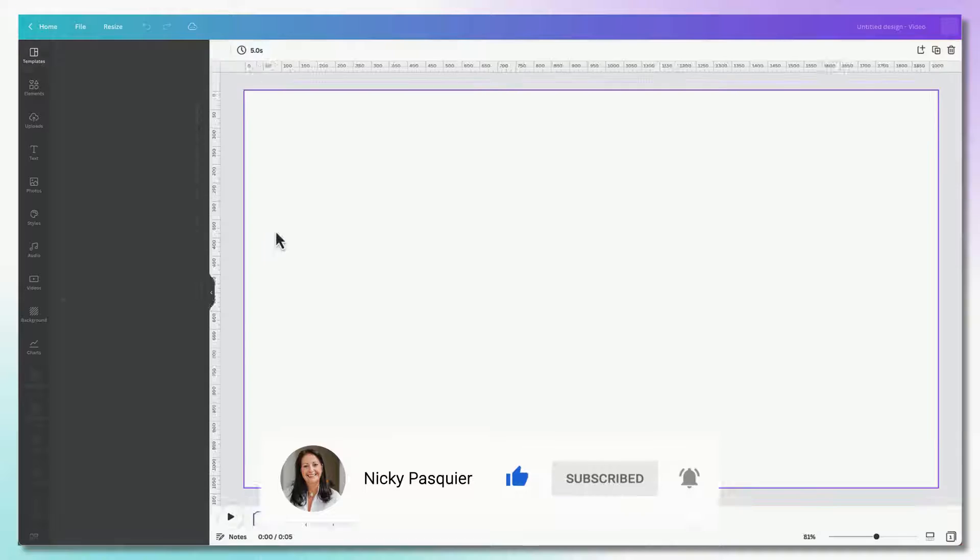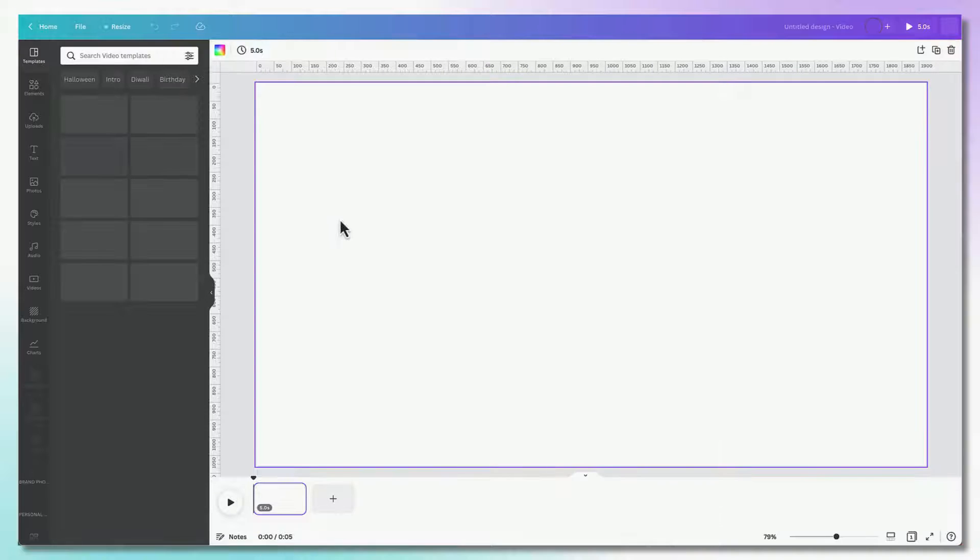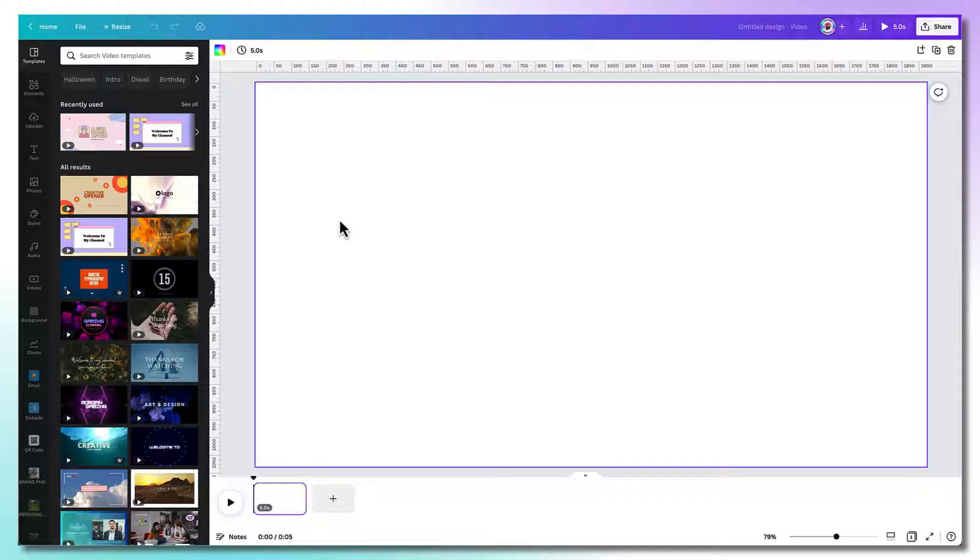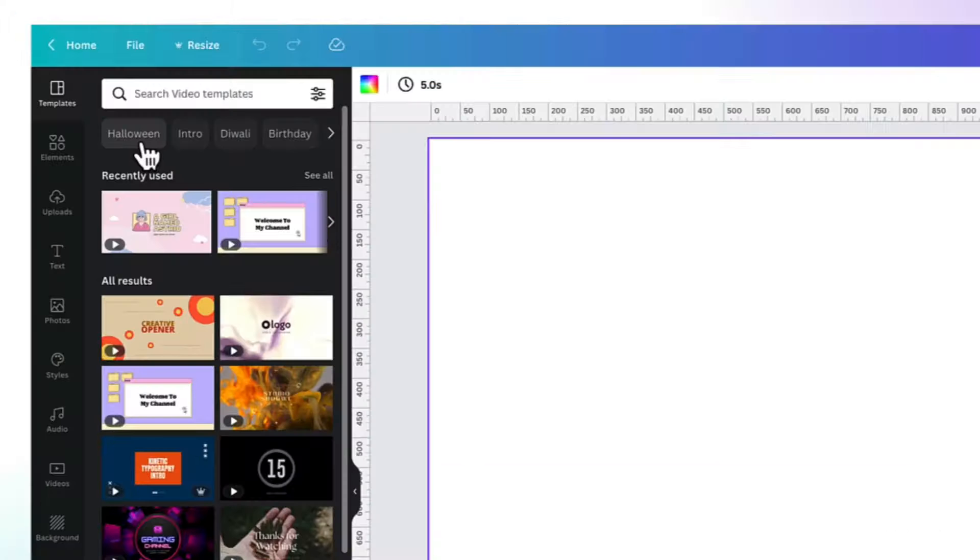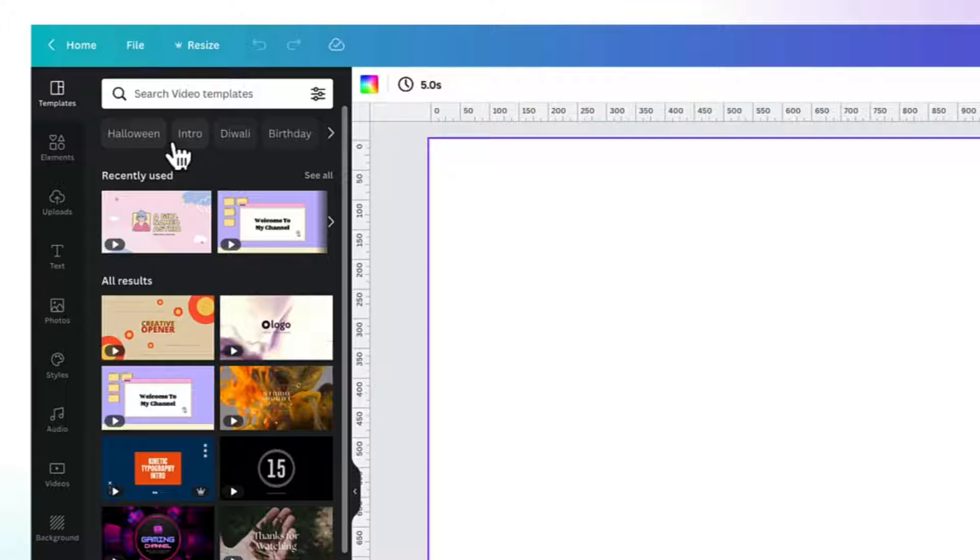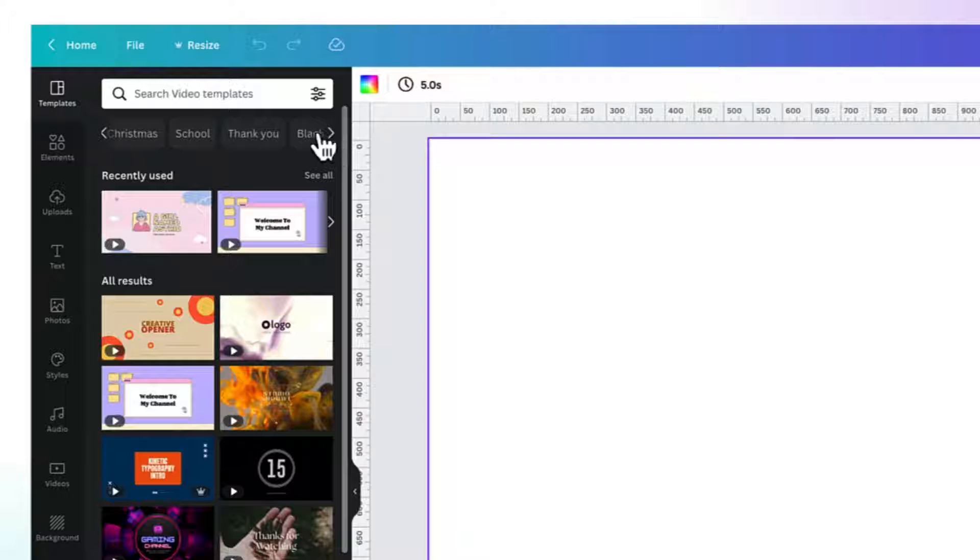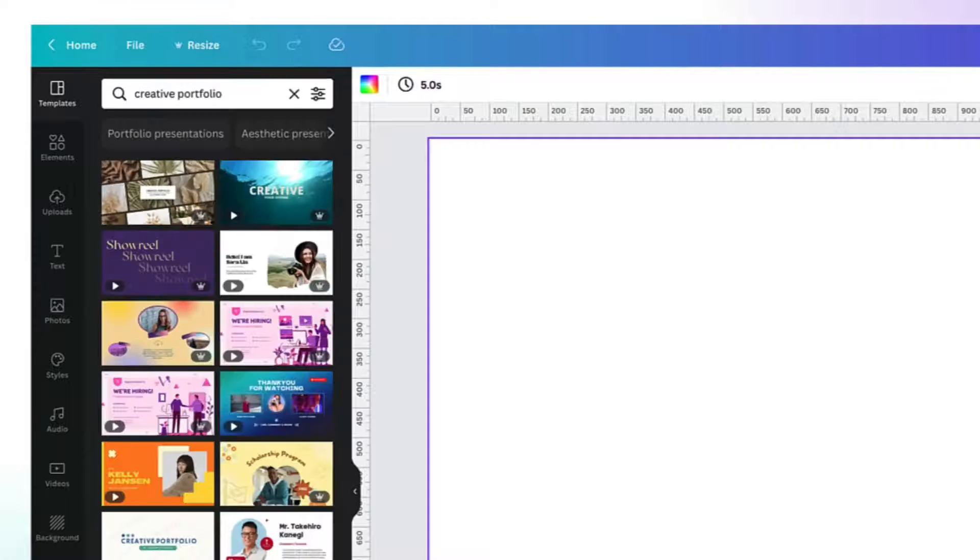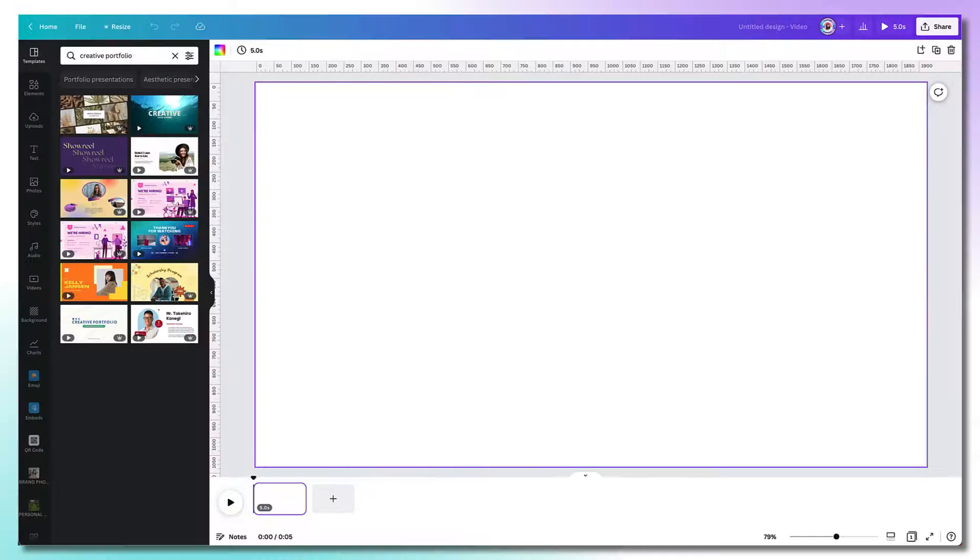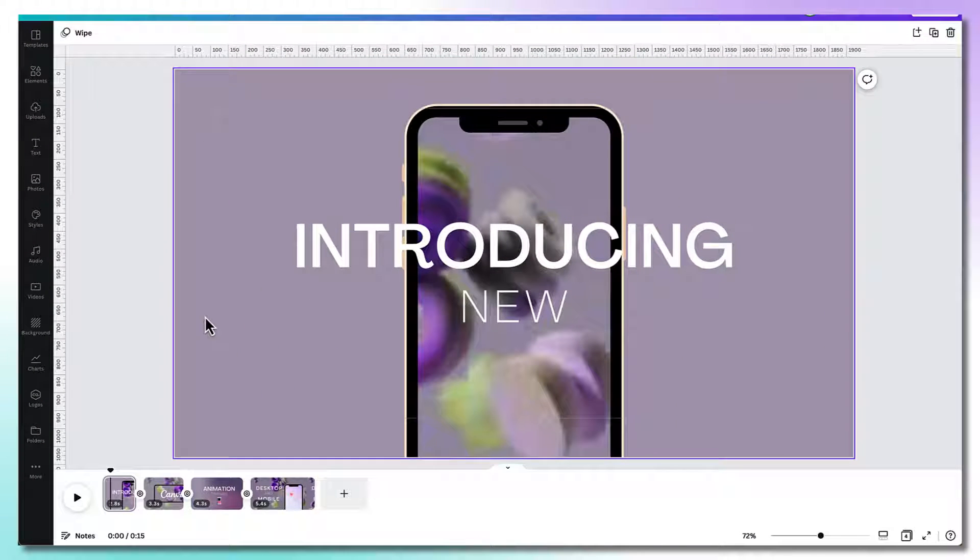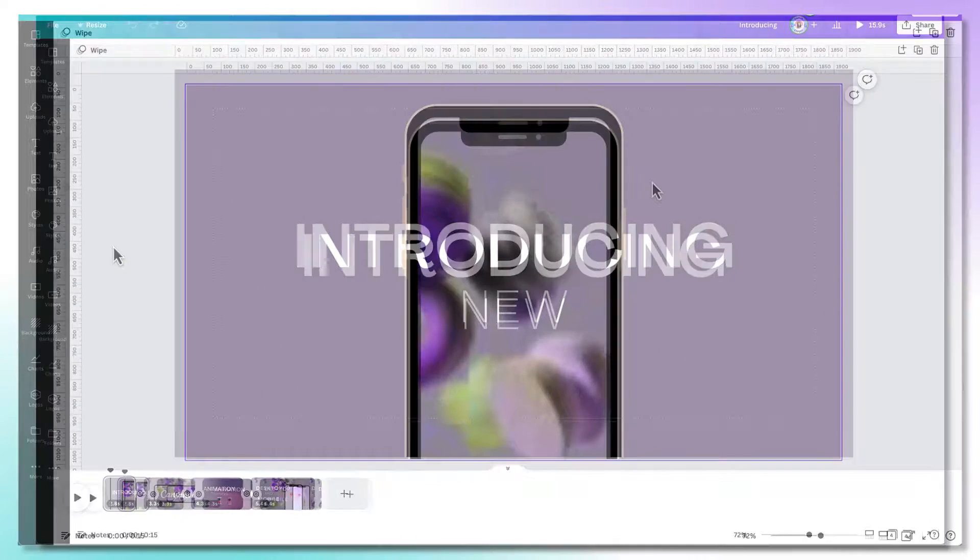And of course, you already know by now how this works. To find a template that suits your project, use these search categories underneath which are all clickable, use the side arrow to scroll through the various categories or you can type in the search bar exactly what you're looking for. I've already got a template loaded up onto my dashboard so I'm just going to click on that to open it up.